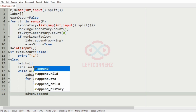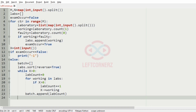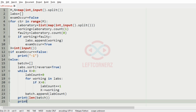Batch will be appended with lab_count. At last we print the length of the batch and the number of labs used in each batch.